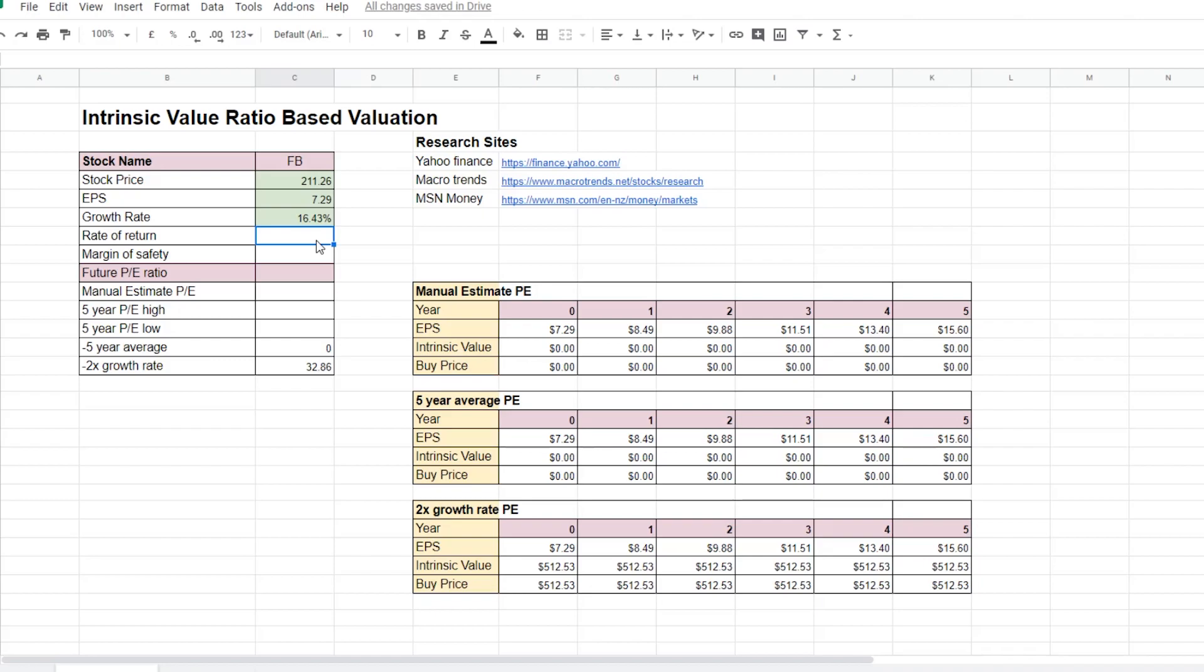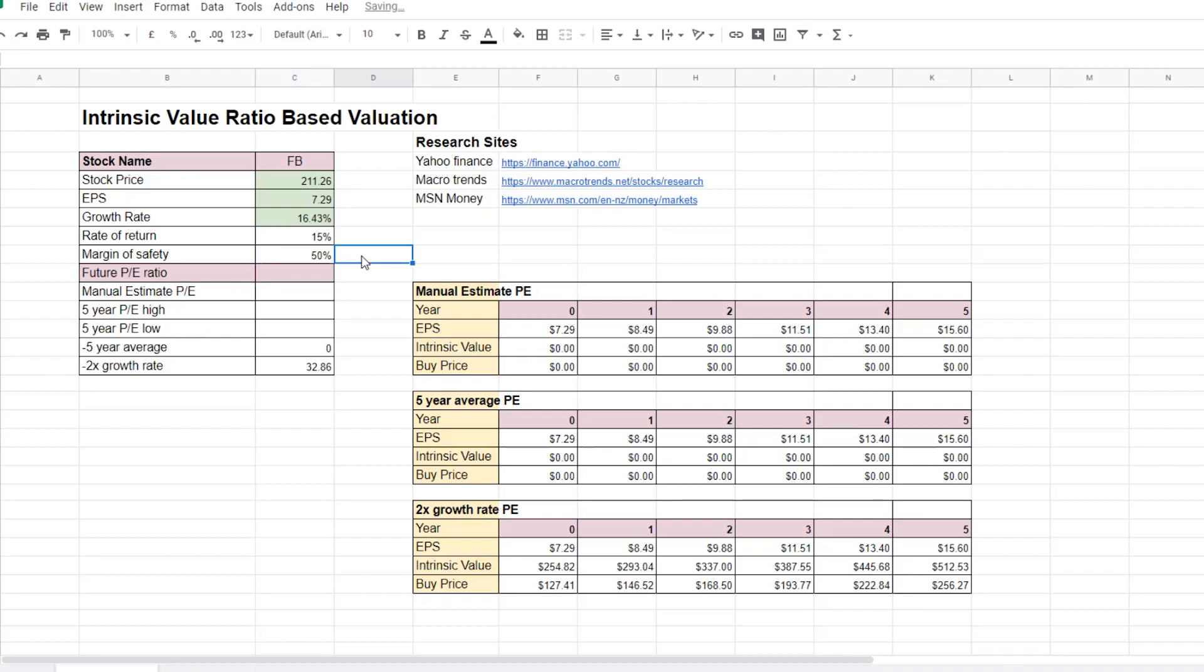For rate of return, you want a decent amount as the rate of return for your investment. Now a commonly used figure is 15% as the rate of return. For margin of safety, Phil Town recommended a 50% margin of safety. This is to compensate for any errors in the estimation for the growth rate.